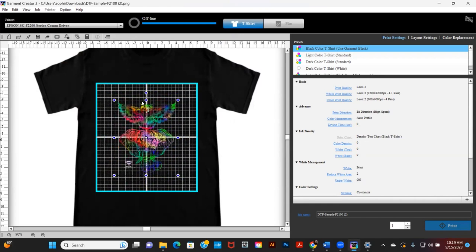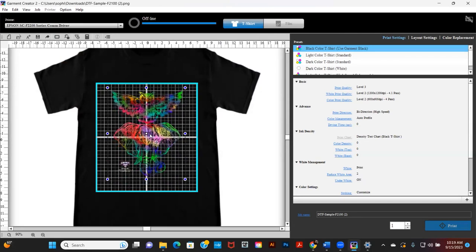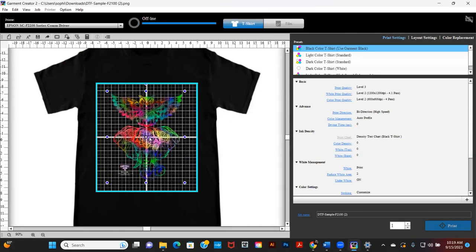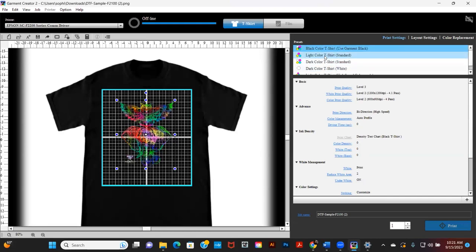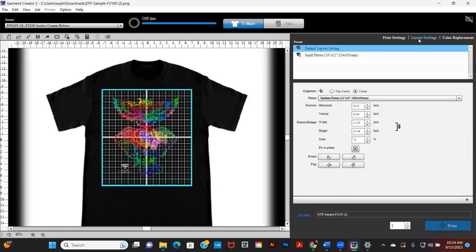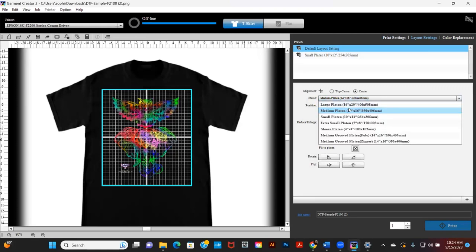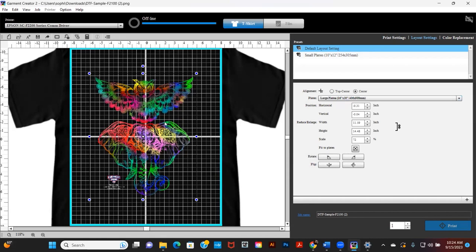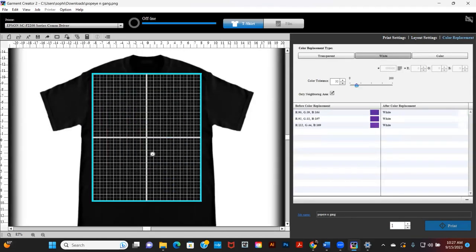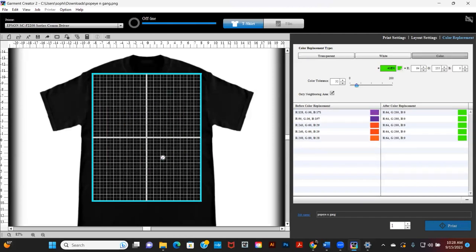On the right side you have three tabs: Print Settings, Layout Settings, and Color Replacement. In the Print Settings tab, you have shirt color presets such as black, dark, and white shirts. The next tab is Layout Settings where you can change both platen size and placement settings. The next tab is the Color Replacement tab for changing colors within the image.